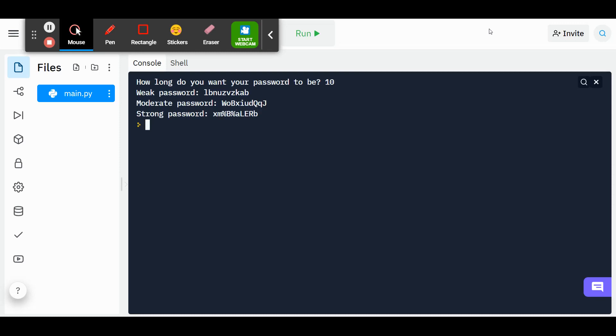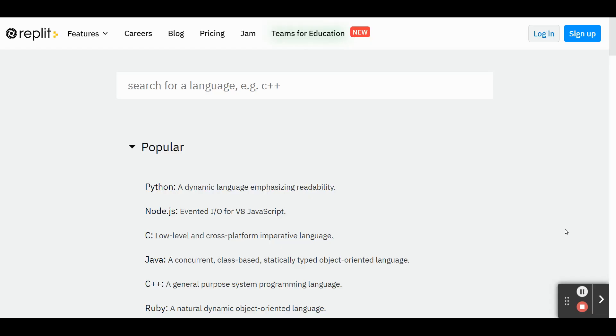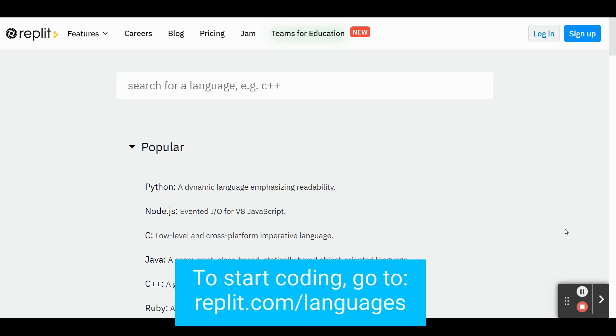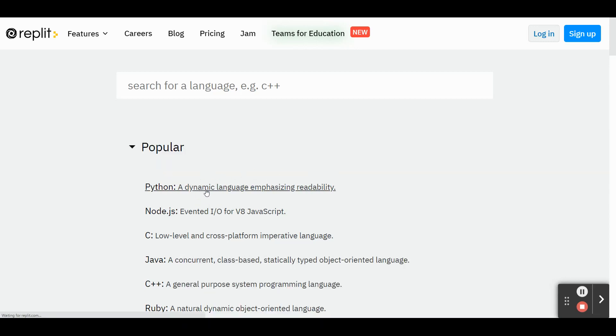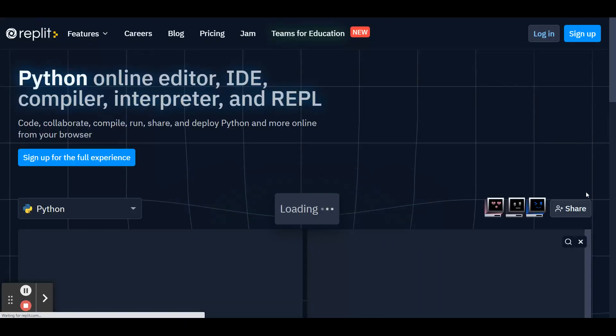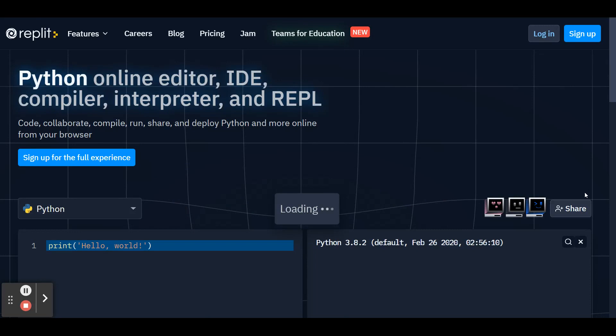So let's start coding. To get started, go to replit.com slash languages so we can choose the language we'll be coding in. Once on this screen, go ahead and click on Python, and it'll bring you to your code editor.